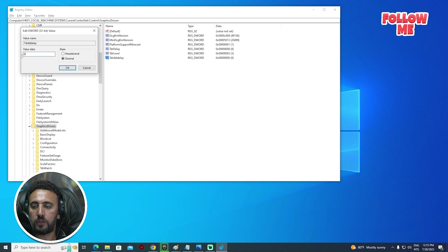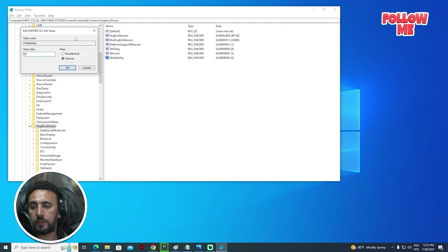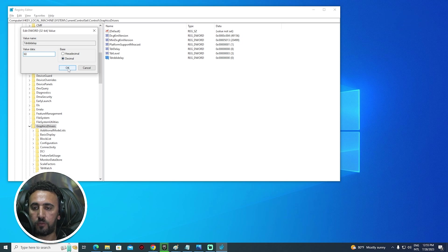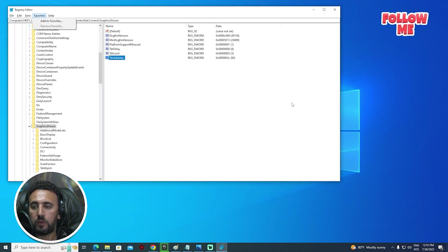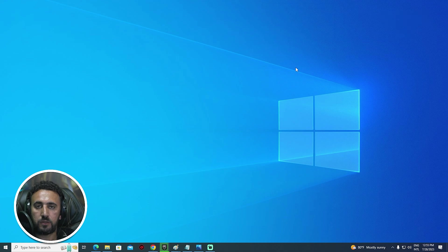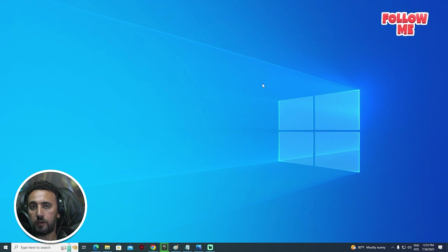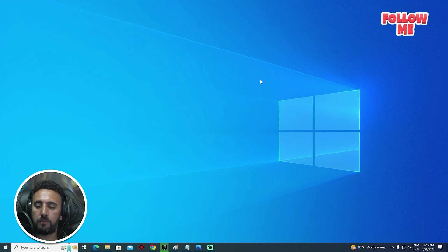After that, double click. So now we need to choose this one and maybe we can make it 60 or 120, okay. So now we need to close, restart your PC, or you can wait two minutes. After that, open Unreal Engine.